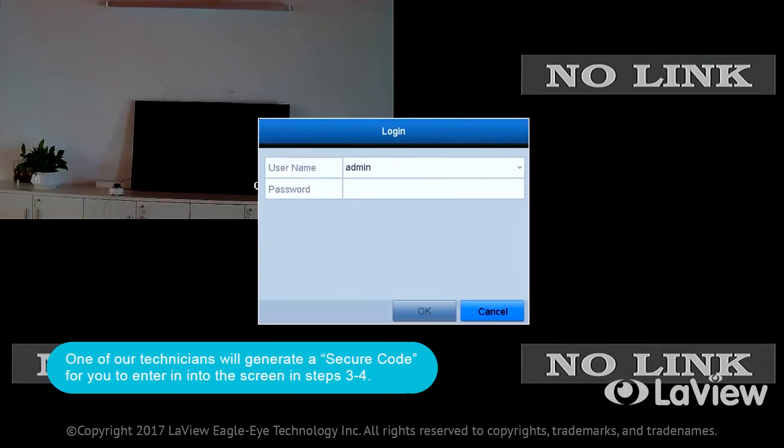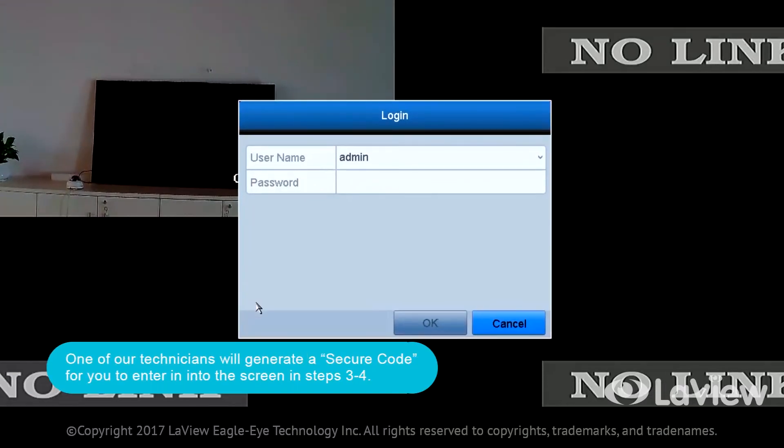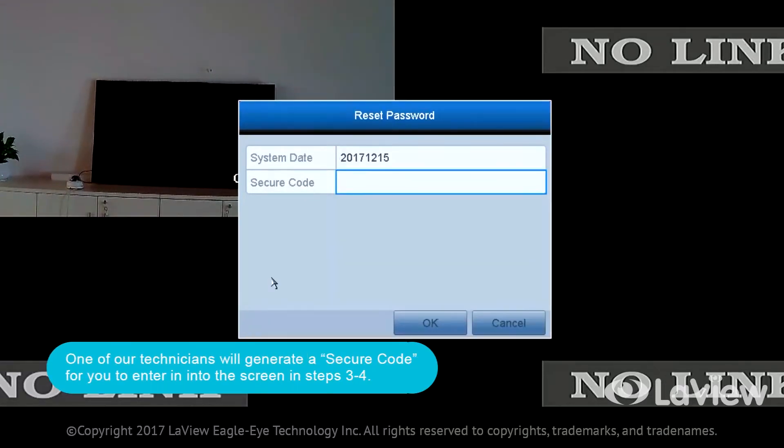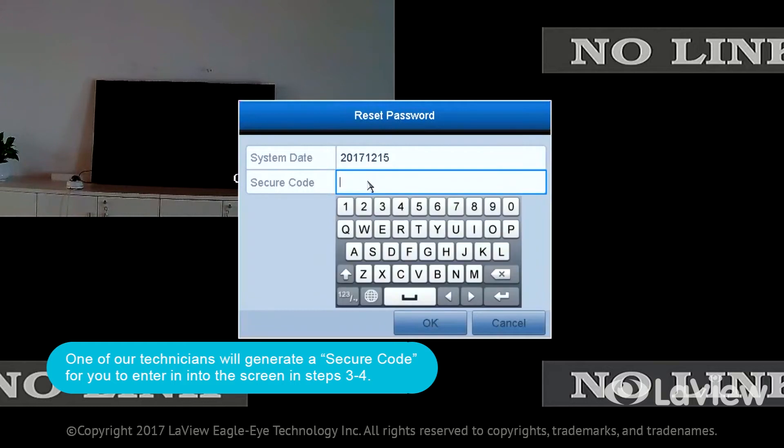One of our technicians will generate a secure code for you to enter in the screen in steps 3 and 4.